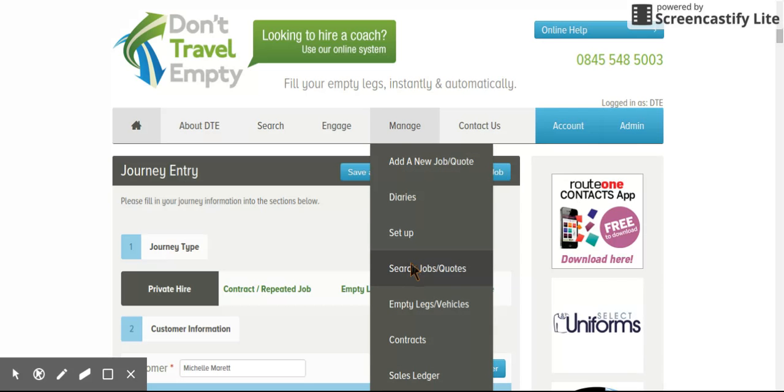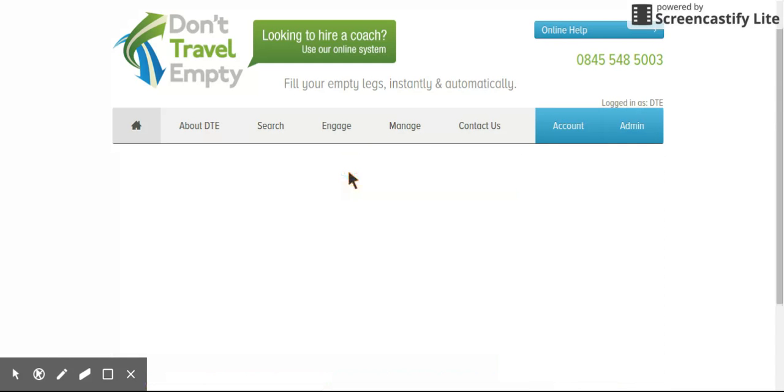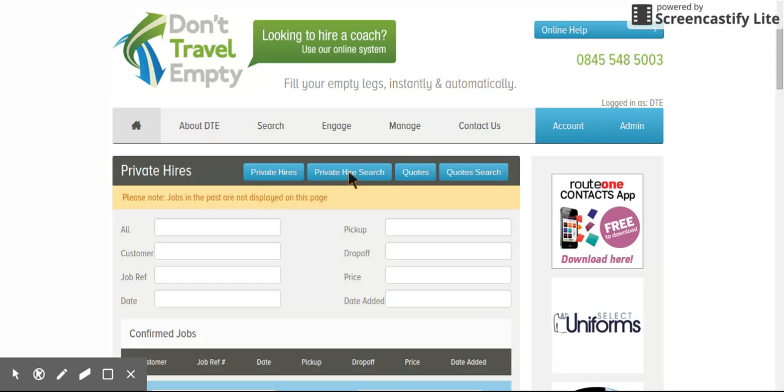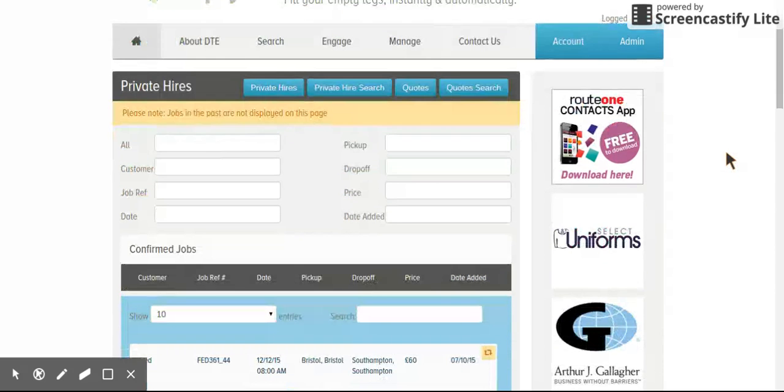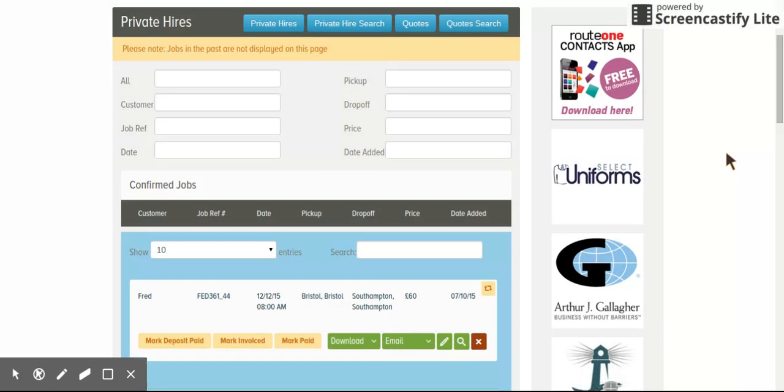And then finally, we have the search jobs and quotes facility, which is really good because as people are using it more and more, finding the information within the system needs to be fine-tuned. So we've reacted to that. From the private hire search facility, all jobs in the past, future, and present can be searched by every single possible permutation you can think of.